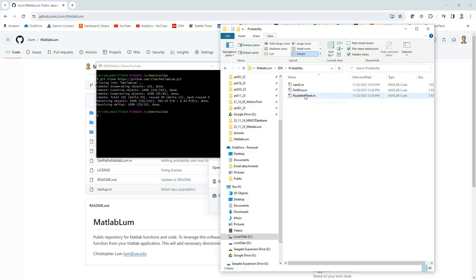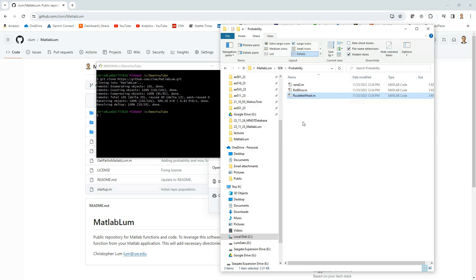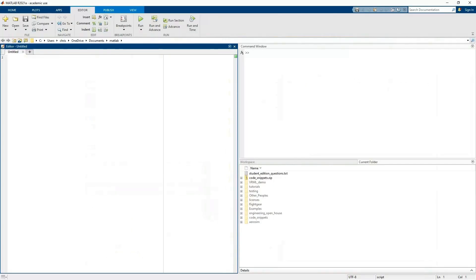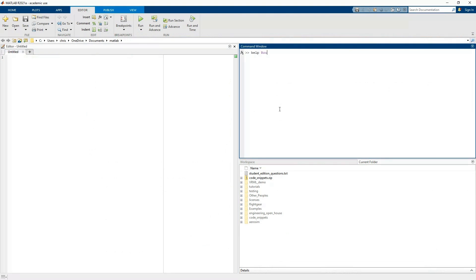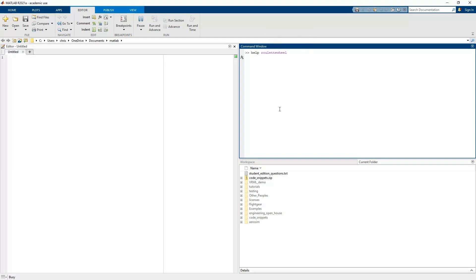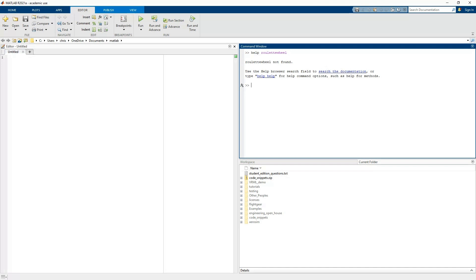Now let's try to use one of these functions. For example, I've got a function called roulette_wheel which is used to simulate spinning a roulette wheel multiple times. Let's see if we can get this usable in MATLAB. I've fired up a clean instance of MATLAB, and as you can imagine, right now it has no idea what this roulette_wheel function is — it can't find it. So we need to go ahead and add those paths to the system.